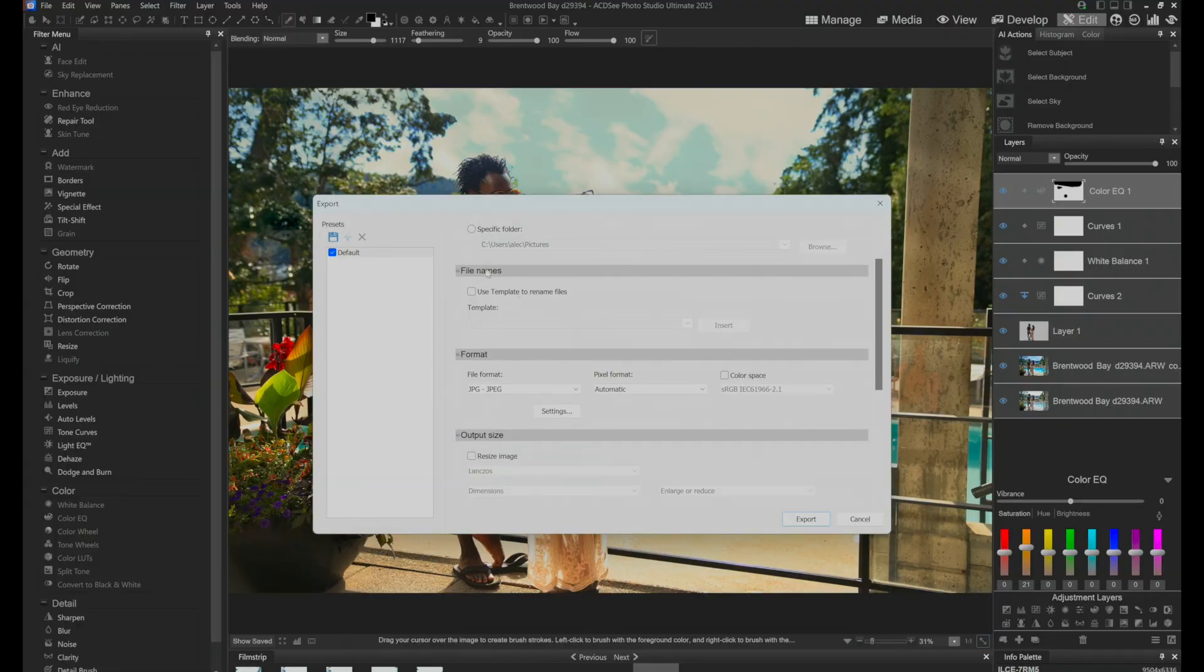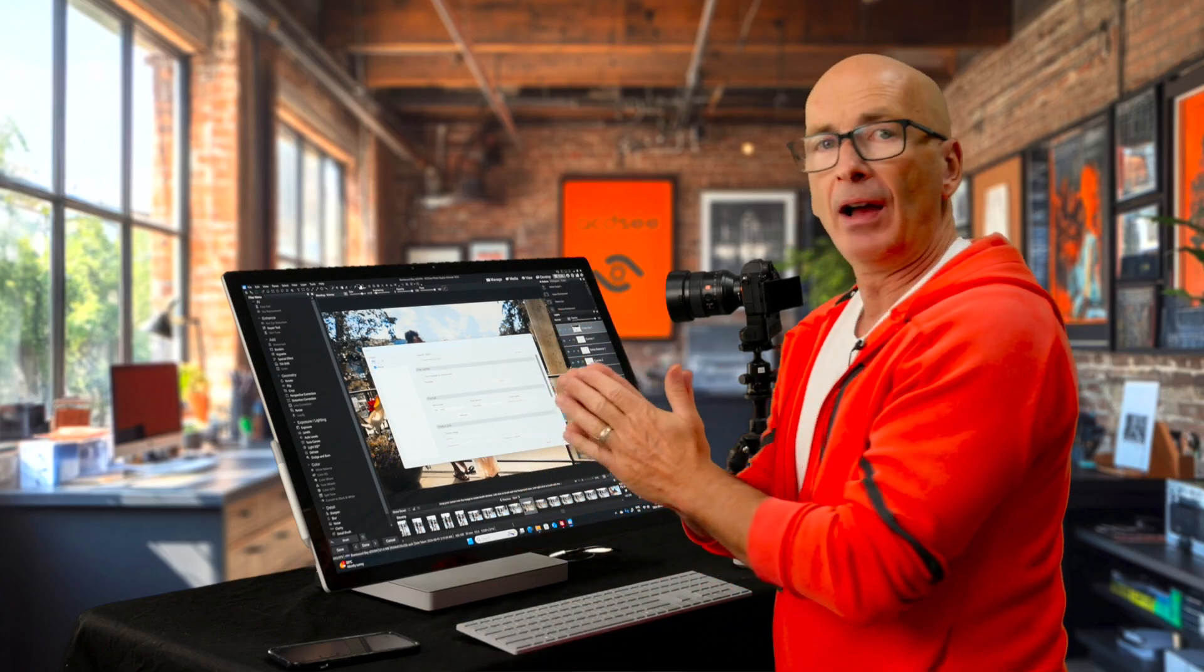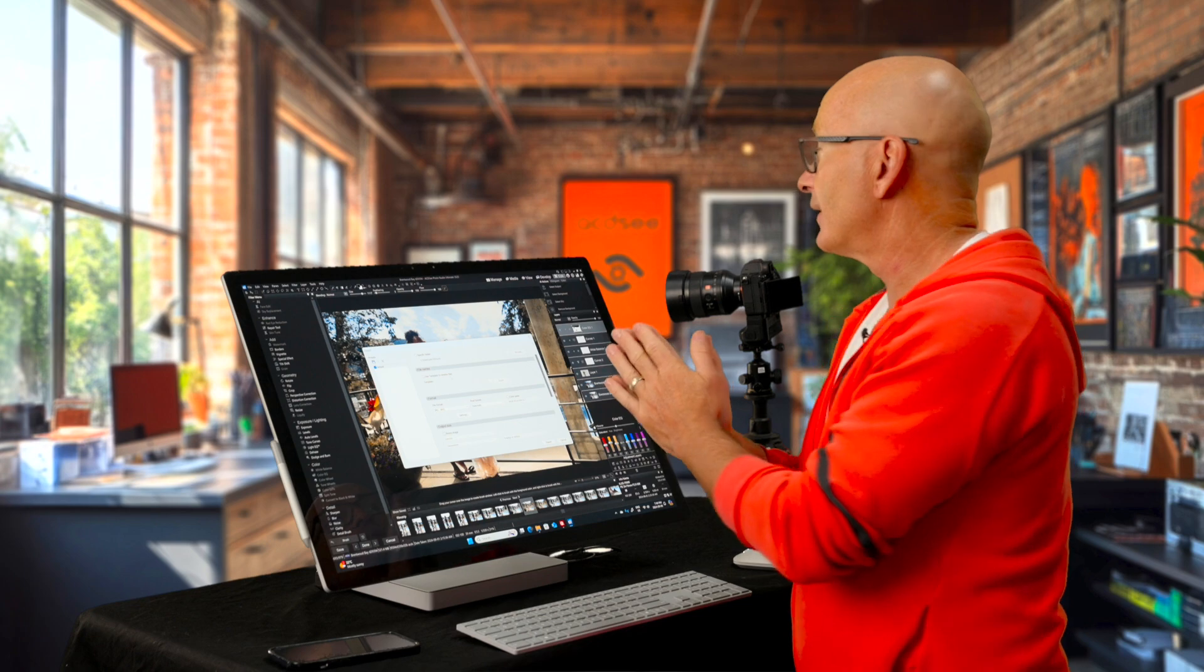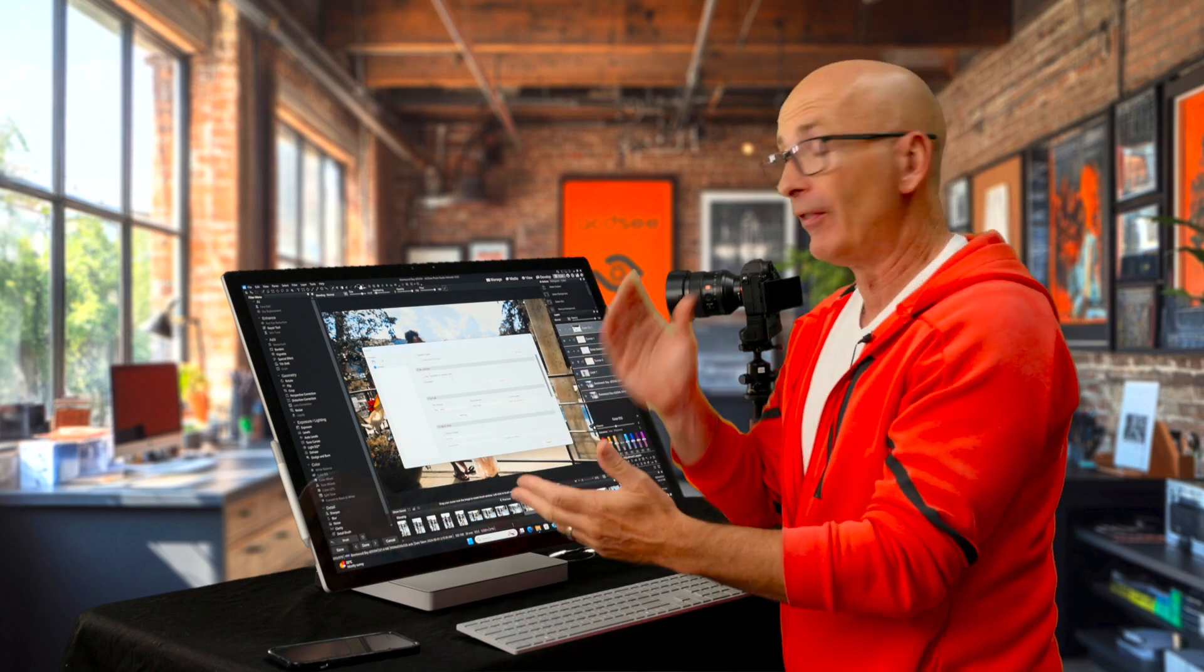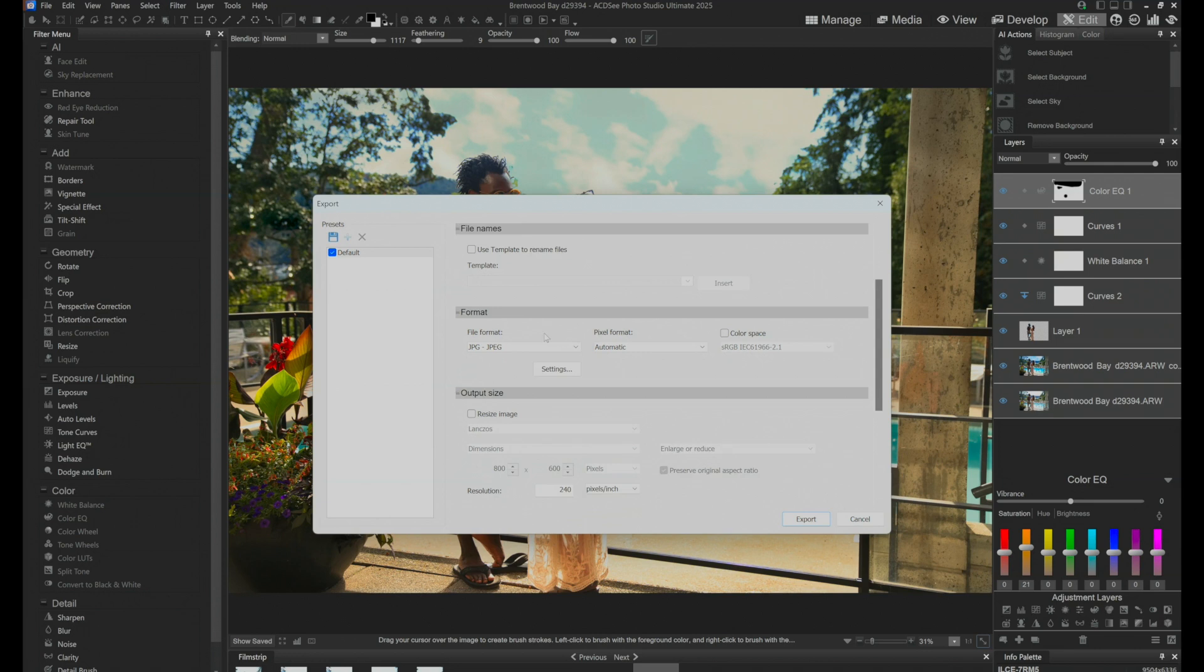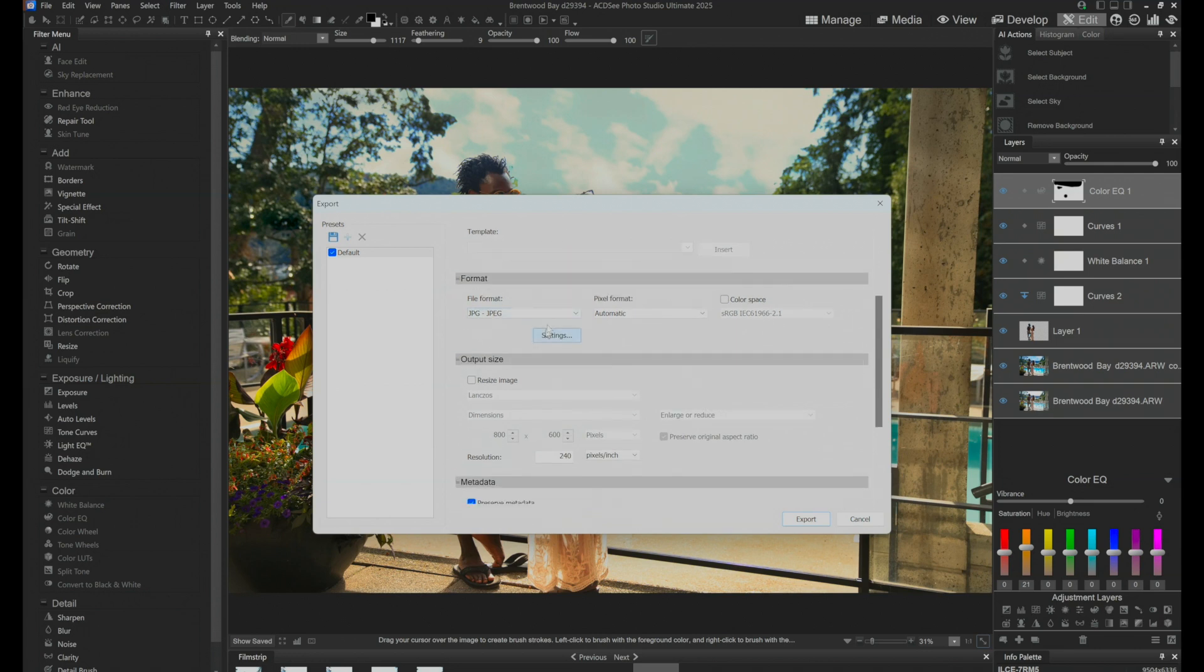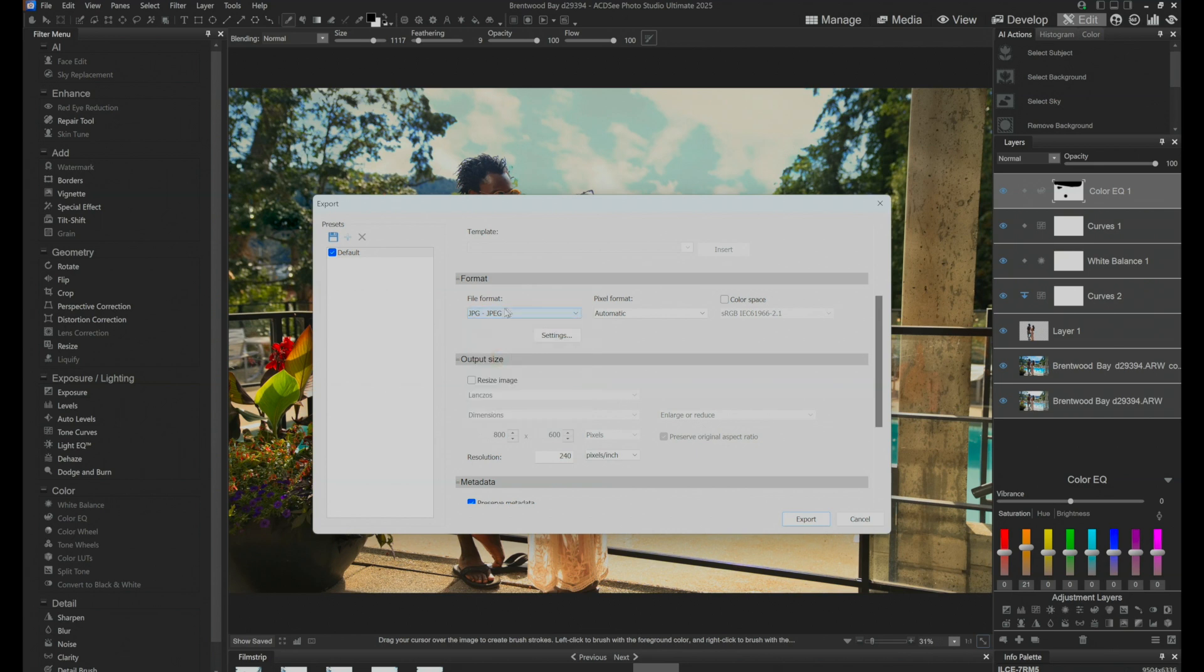Okay, as I scroll down, file name we're going to keep the same. We might use file names when we're exporting a bunch of images from develop and I sometimes do that. We could do a video on that. Format. Here's the important one. Here is all the formats that we could export in. We want to export this as a JPEG. We're going to make the pixel format automatic. No worries there.